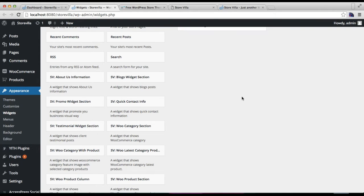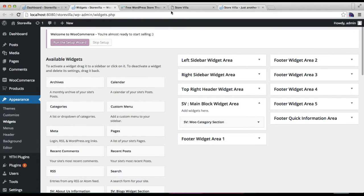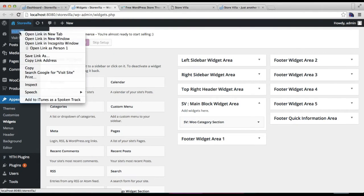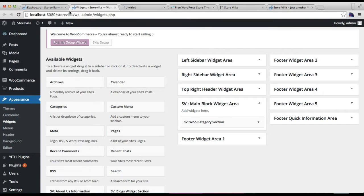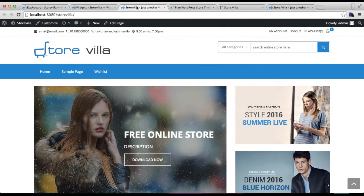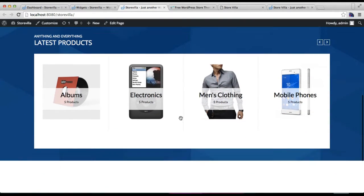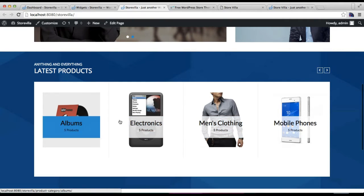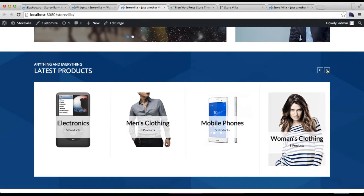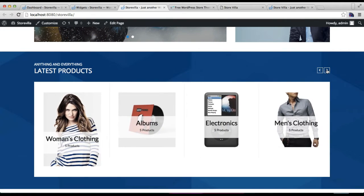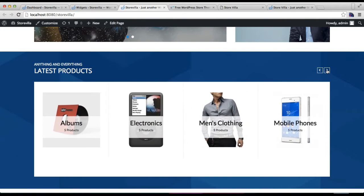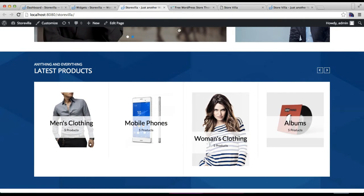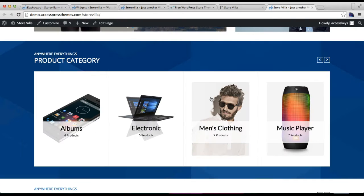Close this widget and go to the front end to see how it appears. As you can see, we have this section looking pretty much like our demo site, with a scrolling effect of the added products.